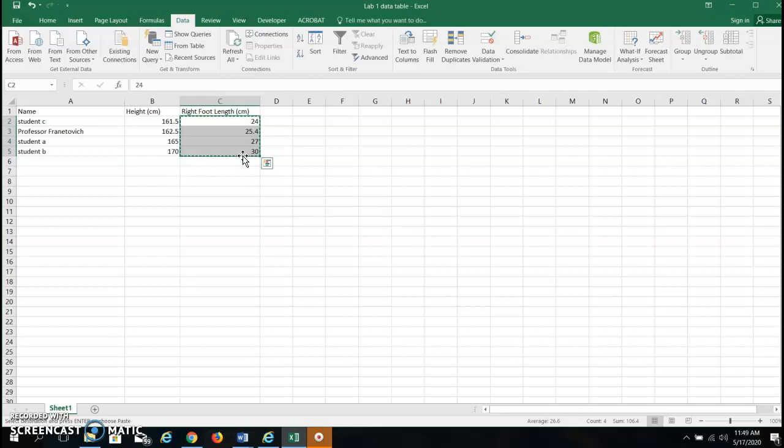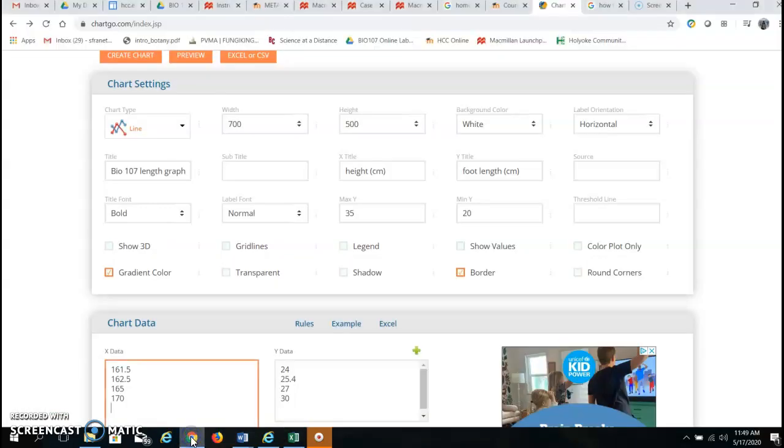Okay so now that's all highlighted. I go back over to ChartGo and I paste it in.